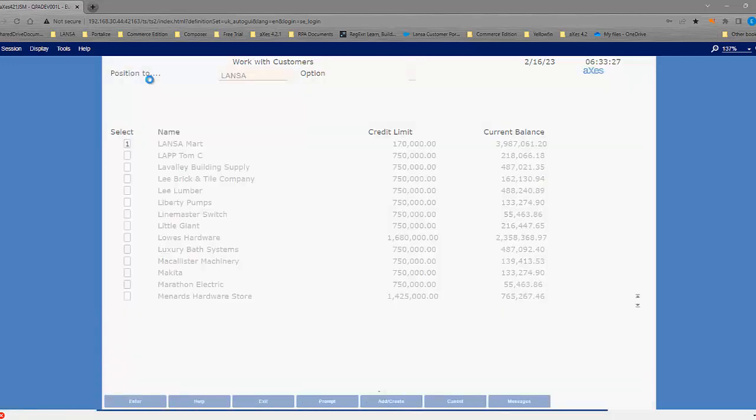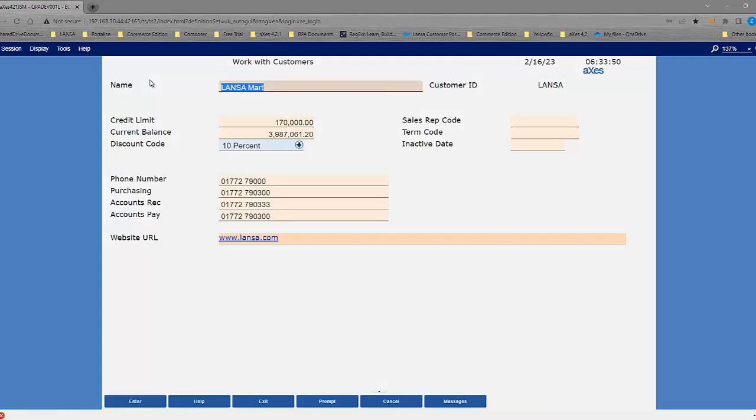I'll press Enter Details. And now we see the Customer Details screen. Notice that I've replaced the popup for the discount code prompt with a dropdown.